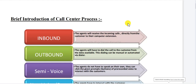Hi guys, hope everyone is doing fine. Let us move on to the semi-voice training session. The process is very easy — you just click the button, it will play the automated voice, and the customer will reply to you. They are from Canada. You are going to press the relevant button back based on their answers. I will show you how the software works first.